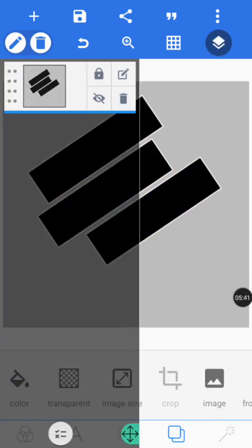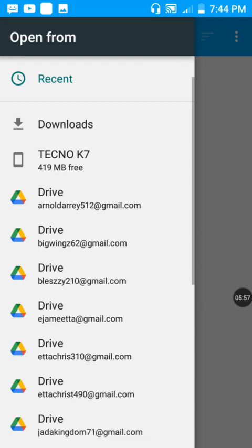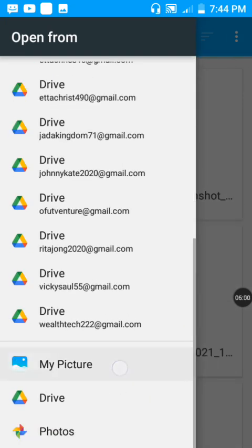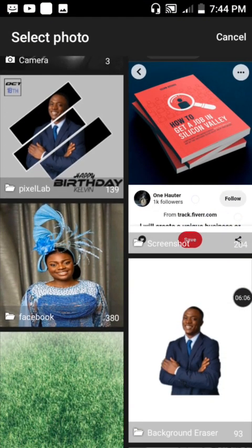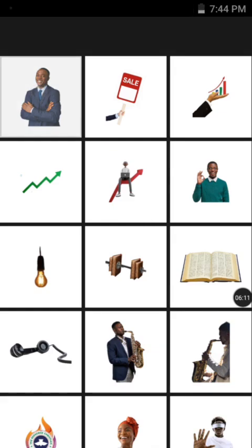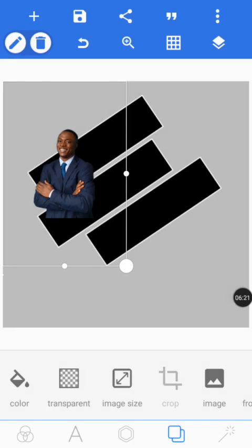This is what we got. Let's lock it so it doesn't shake when we work on other things. The next thing is to bring in an image of a person. Tap on the plus sign, tap on from gallery, go to your pictures and select one where you've already erased the background. You can also go to the Play Store and download a background erasing tool.